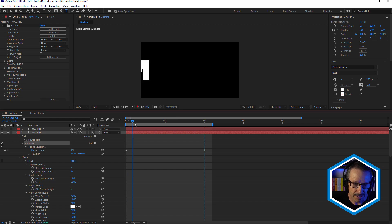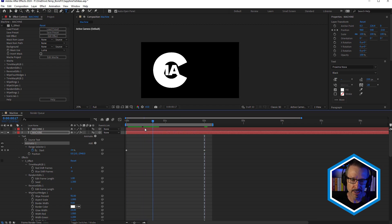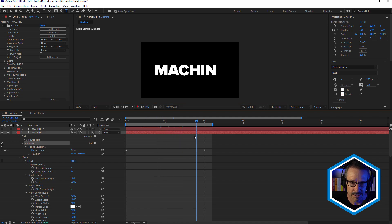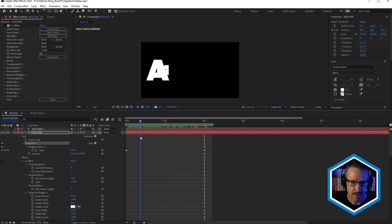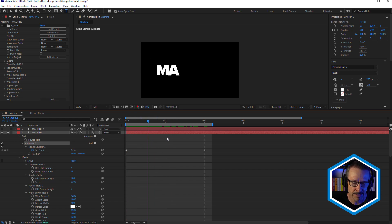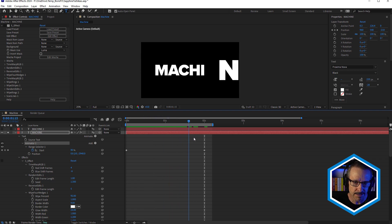And the range selector is causing it to fly in letter by letter. So as the letter is no longer part of that range, as it moves through the text, the text flies in and reverts back to its original position. So this is just pretty standard text animation in After Effects, there's plenty of tutorials out there on how to create something like this.